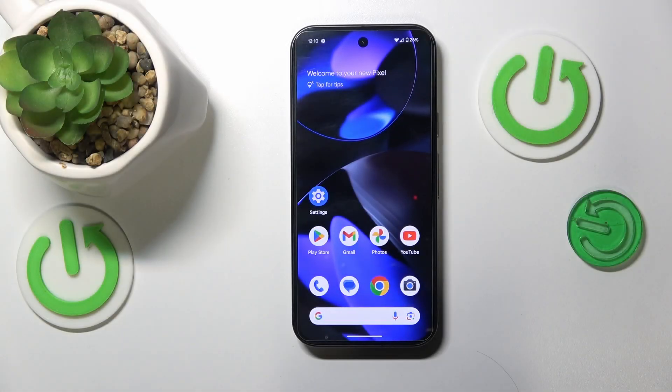This is Google Pixel 9 and today I'll show how you can fix hacked system issues on test interface.